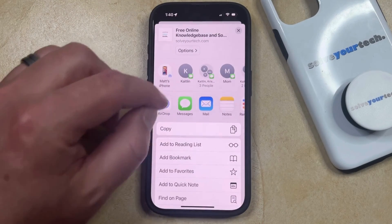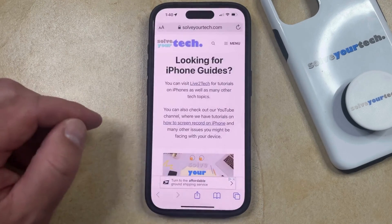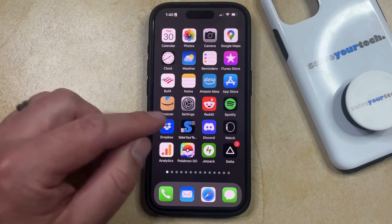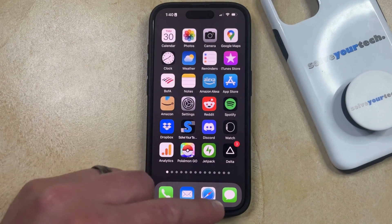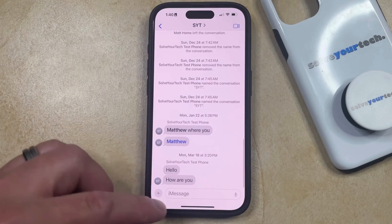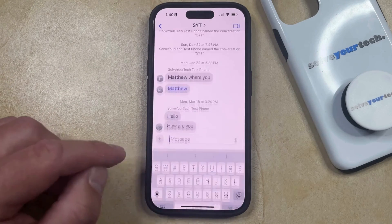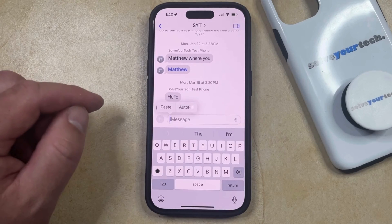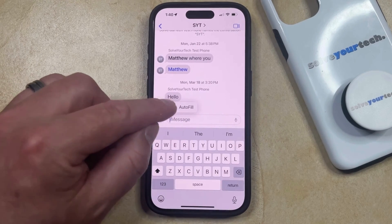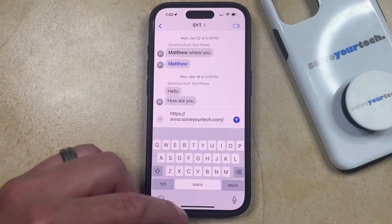So if you scroll down a bit, you're going to see that there's a copy option here. That's going to copy it to your clipboard, so you can then go into something like notes or messages, and then you can open up the message, tap inside the message field, tap and hold, and you'll have an option to paste, which is going to paste the link that you just copied.